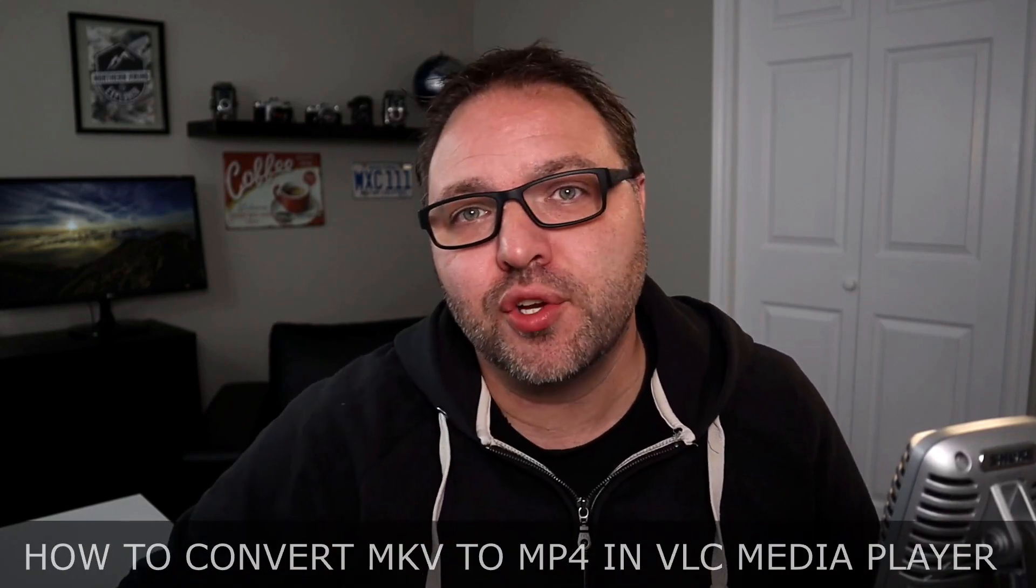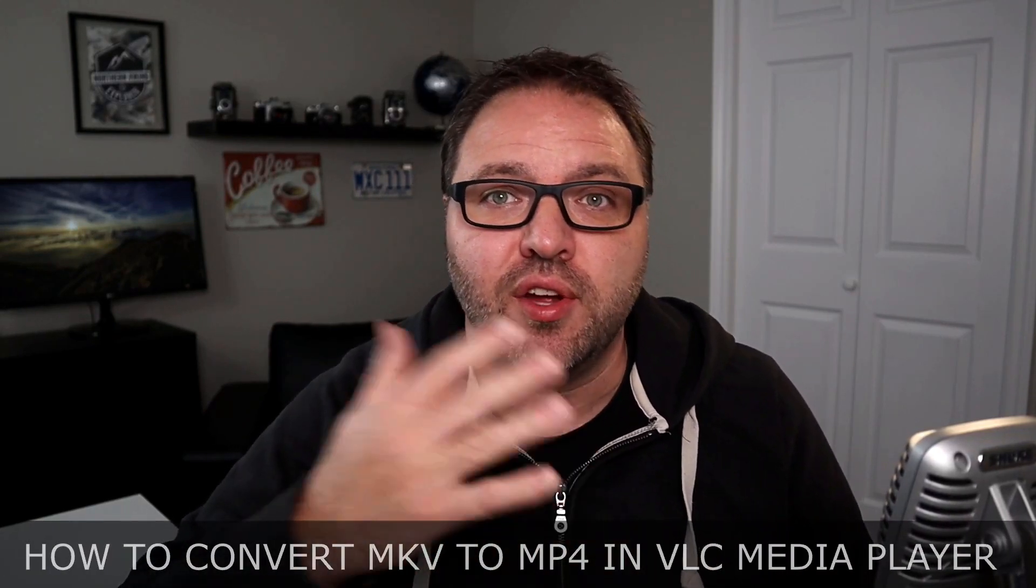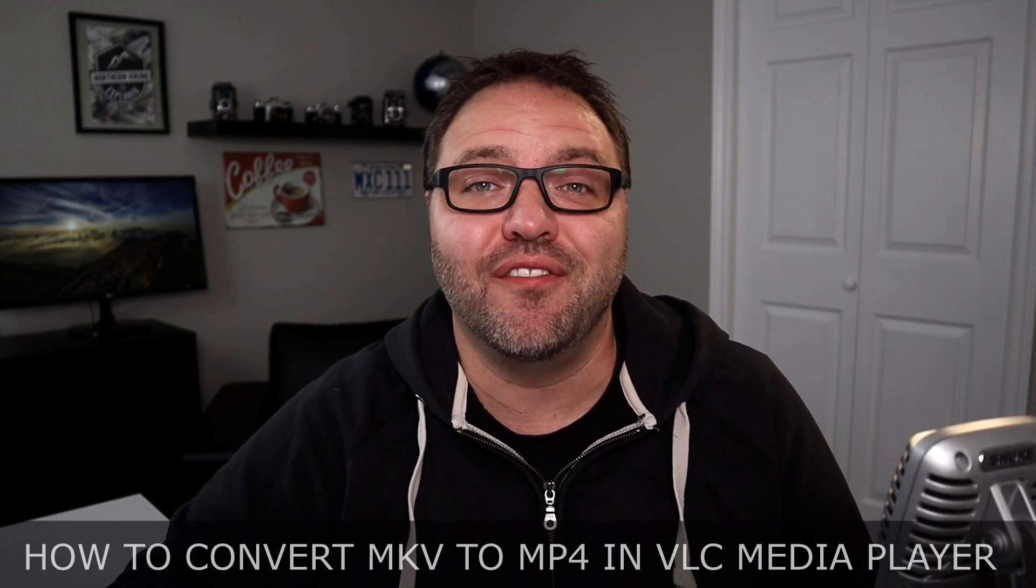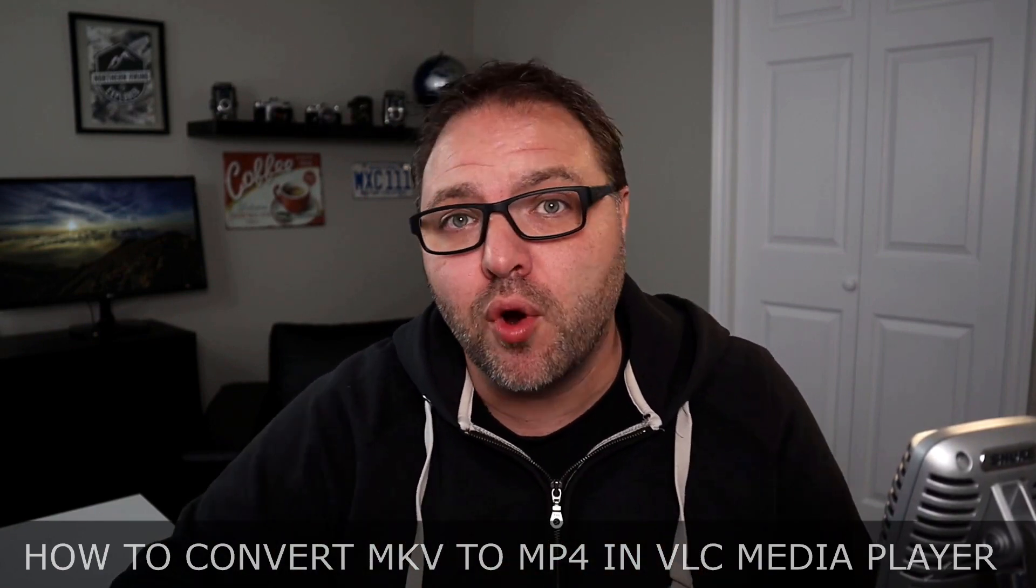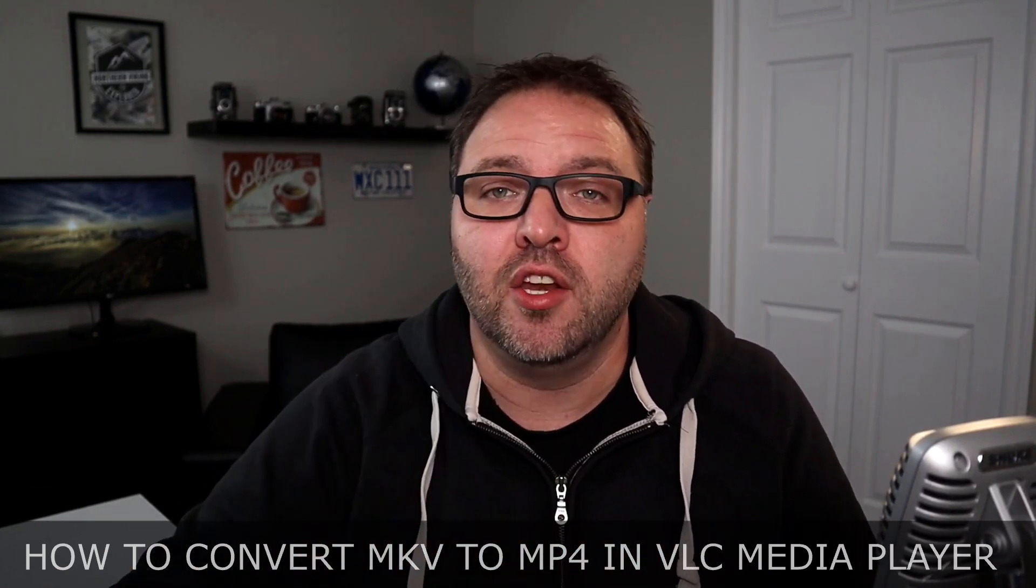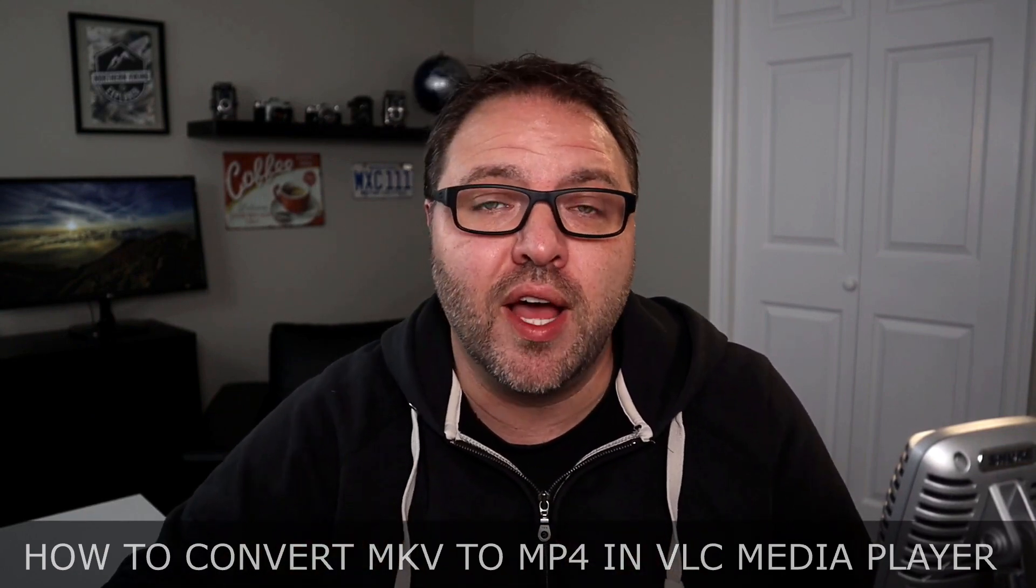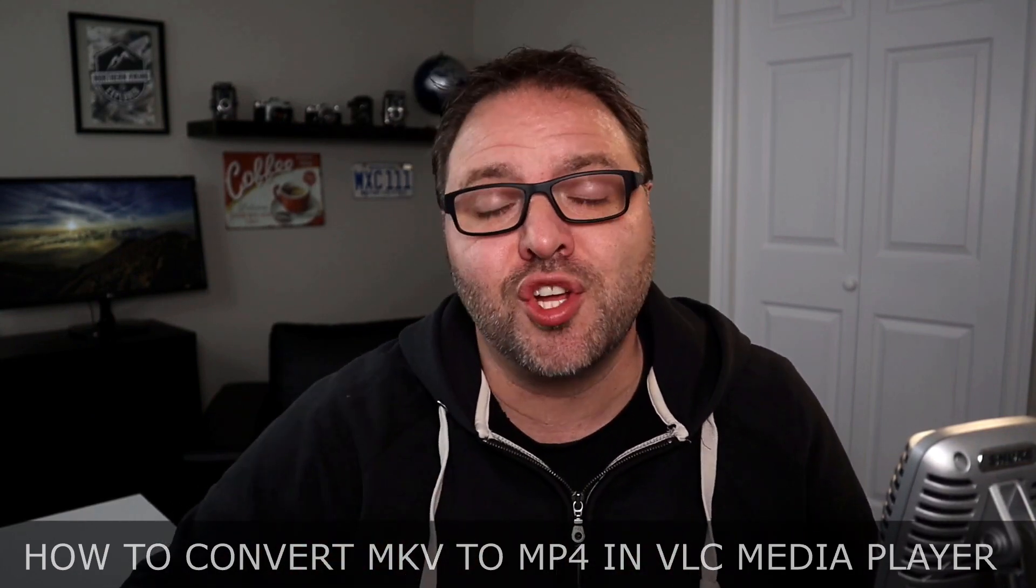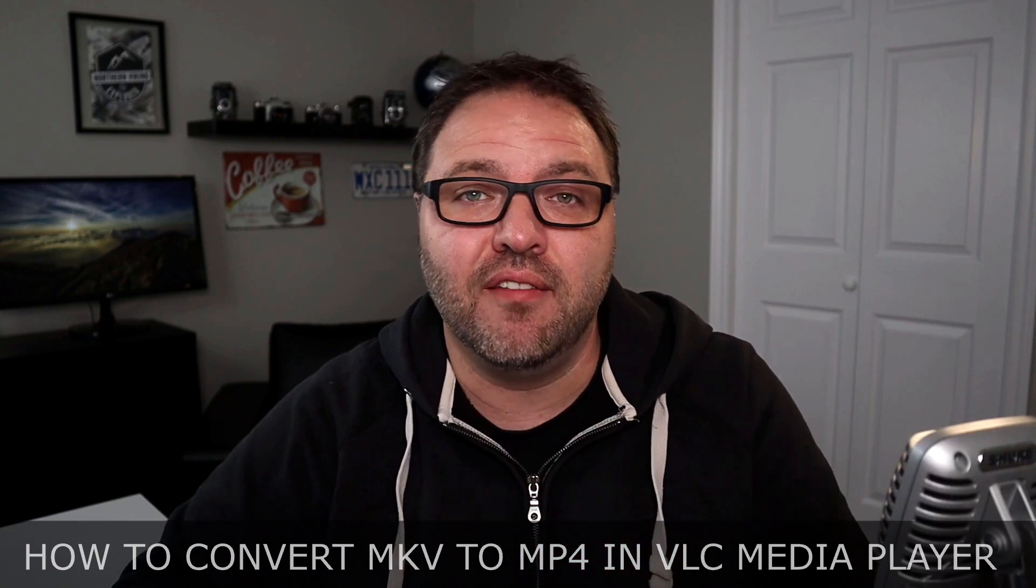Hey everyone, today we are going to be showing you how to convert your MKVs to MP4s using the VLC media player. Maybe you recorded your videos in the wrong mode in MKV and you need them in MP4 for your video editor to recognize them. Today we'll show you how to easily do that in VLC media player.